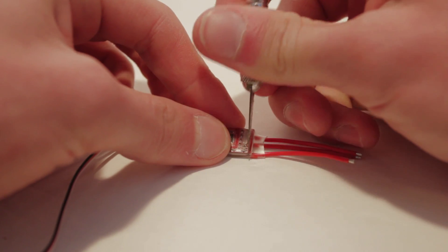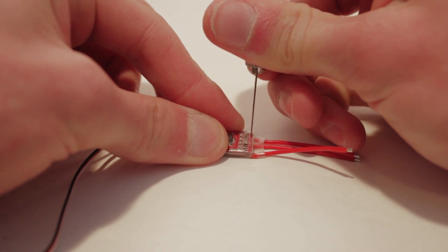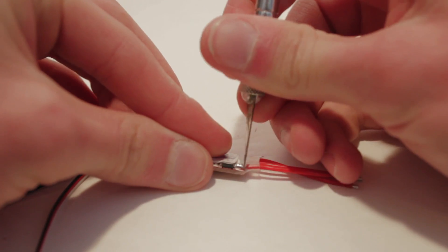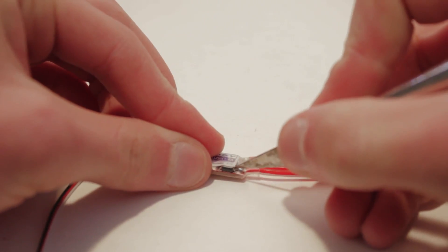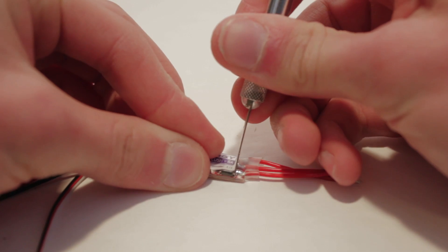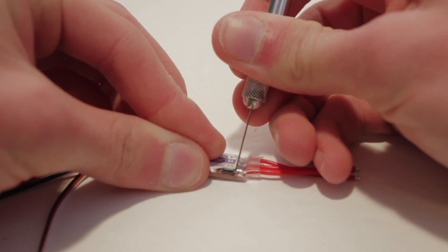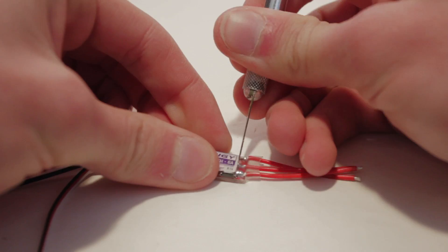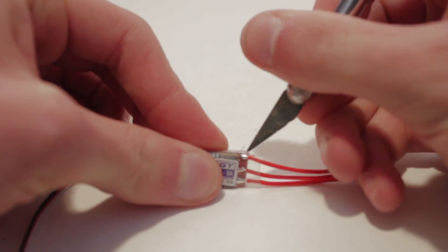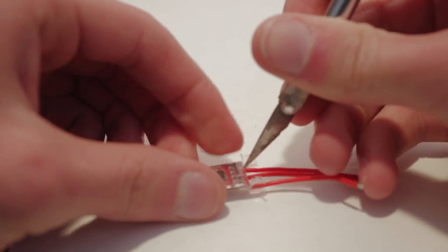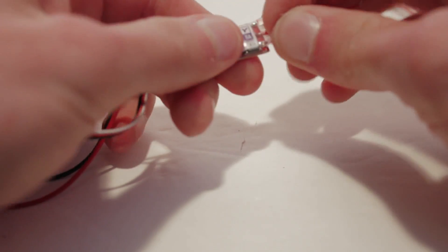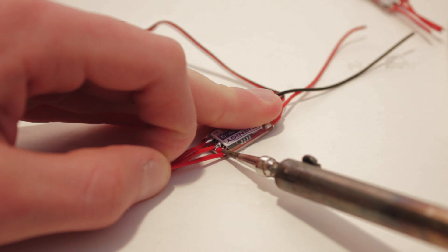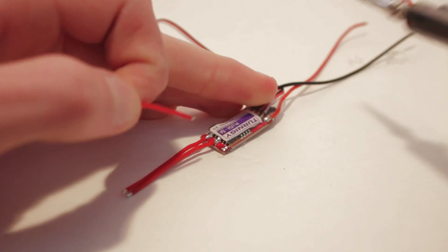The next step is to solder the ESCs to the motors. First unsolder the pre-existing wires from the ESCs. You will need to cut away the shrink wrap from the ESC. Then melt the solder and pull away the wire.